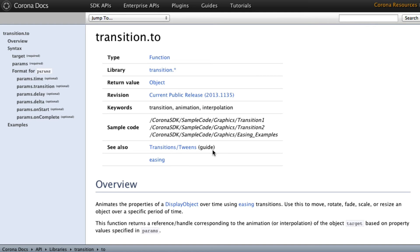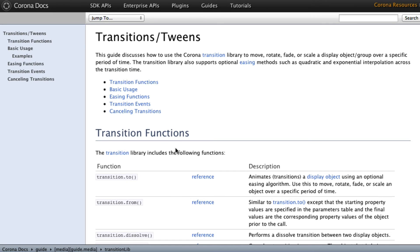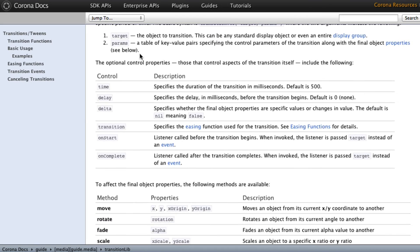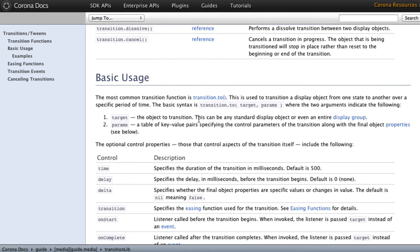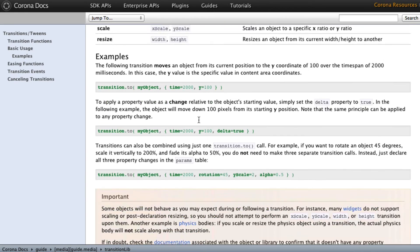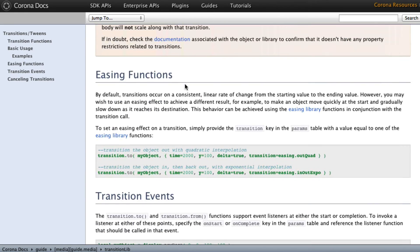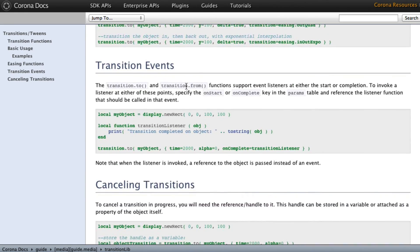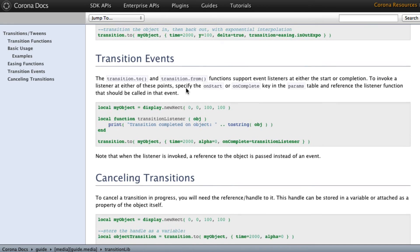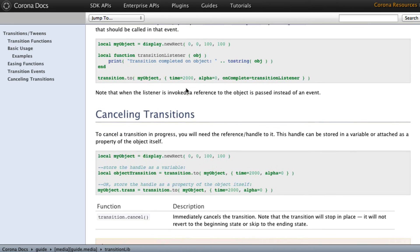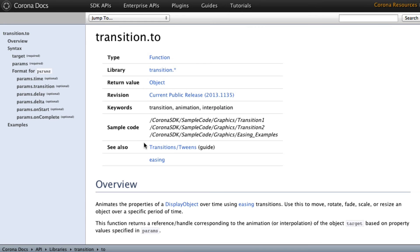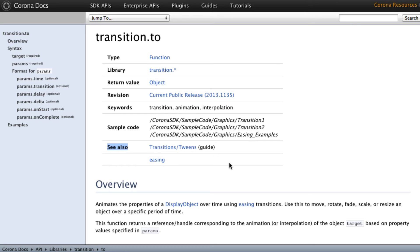But down here under see also transitions and tweens and easing. And you'll see here that says guide. This is going to take you to another part of the documentation that is more along the lines of a tutorial. It's not just the bare bones kind of thing. So here we've got basic usage, examples, more commentary about it. So there's a lot in the guides, there's a lot more detail than in just the SDK API. So that's the main thing. It's when you find what you're looking for, do the see also, also dive in there so that you can learn more about it. Because if you're doing transition to all of the stuff that's in the see also is probably going to be useful for you as you are writing your code.